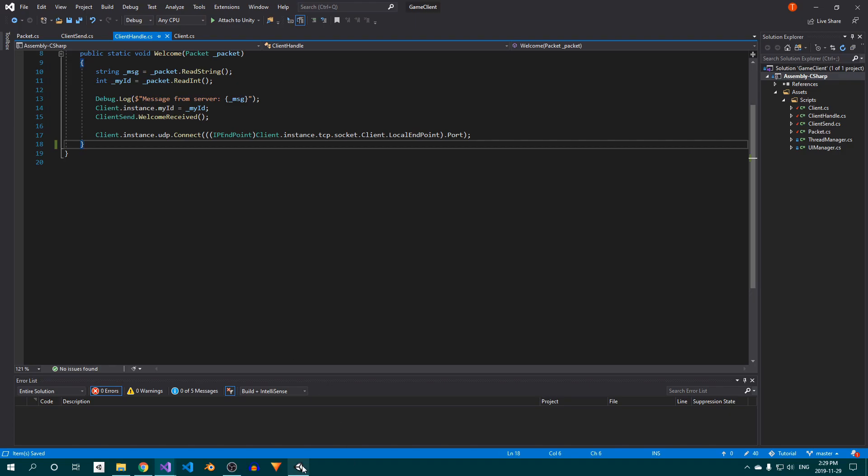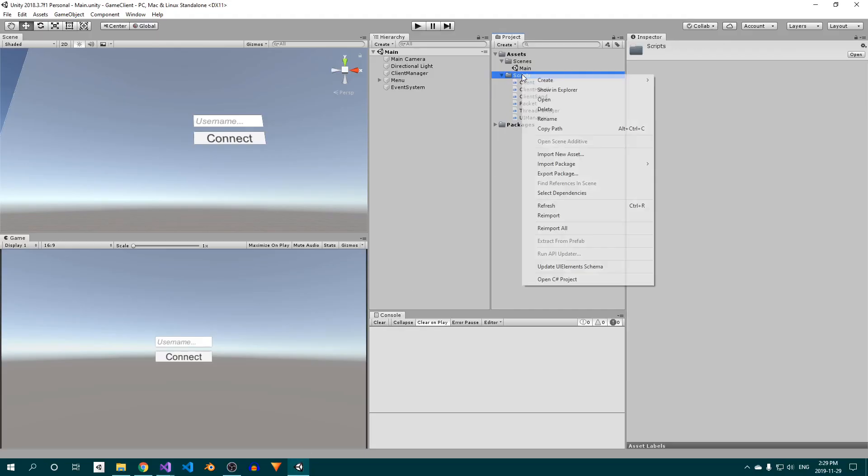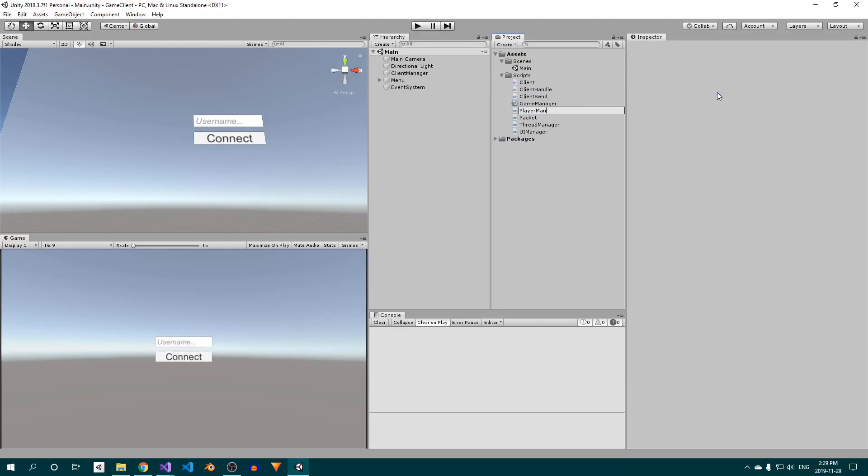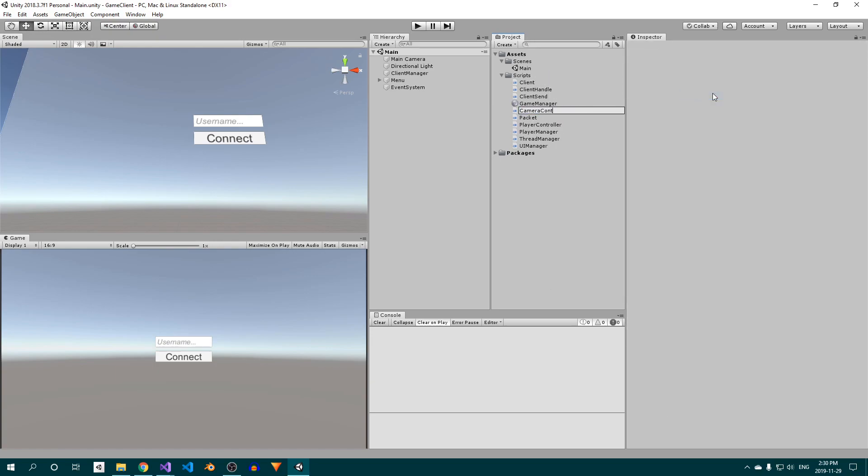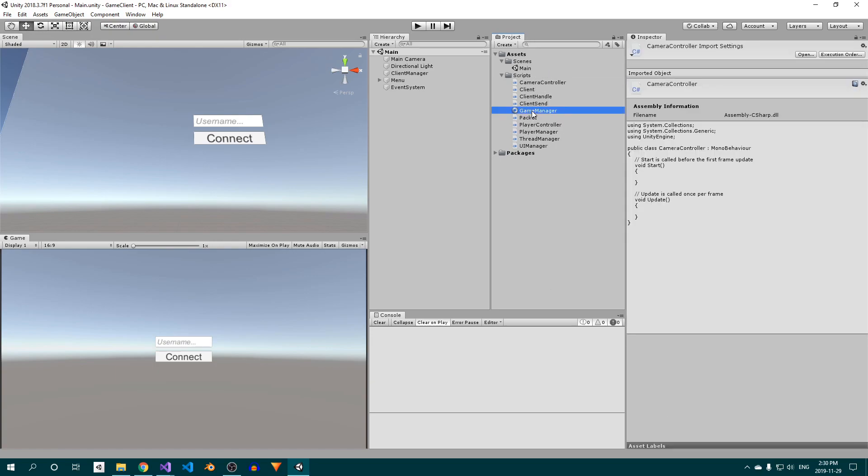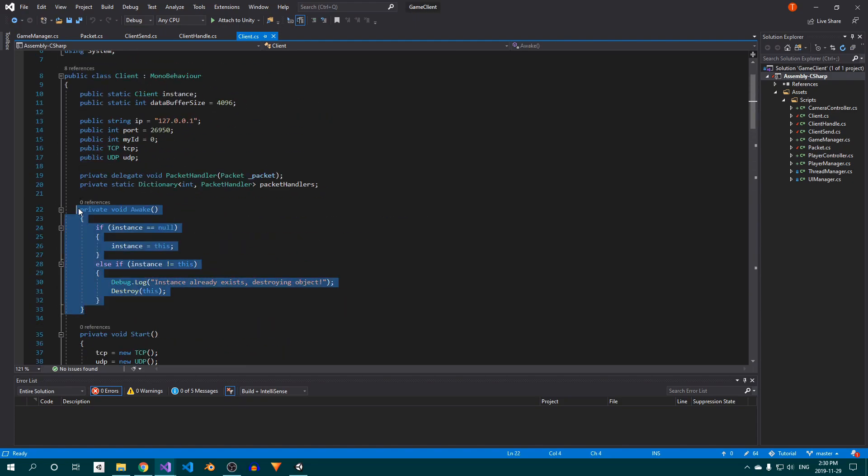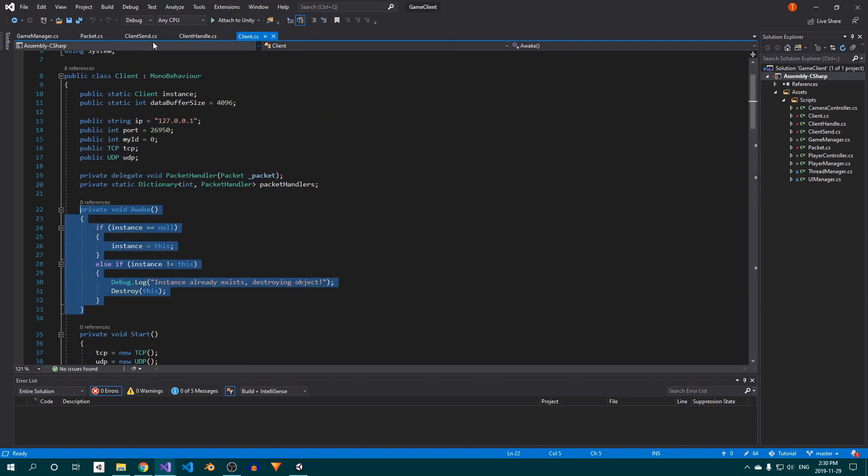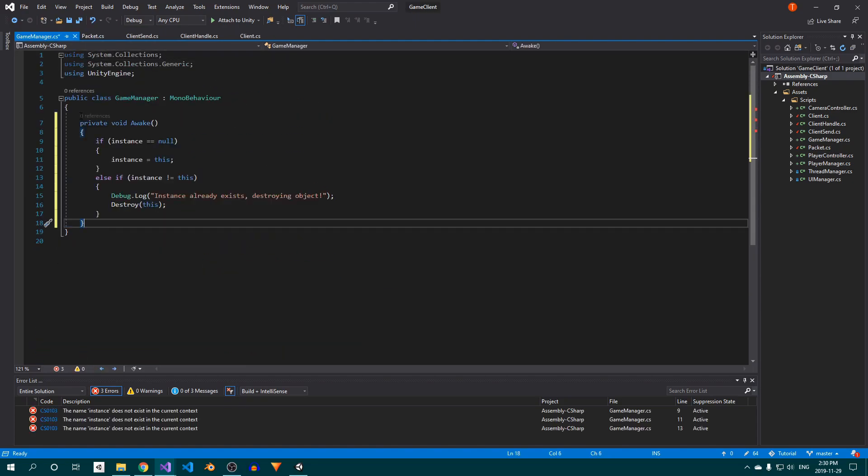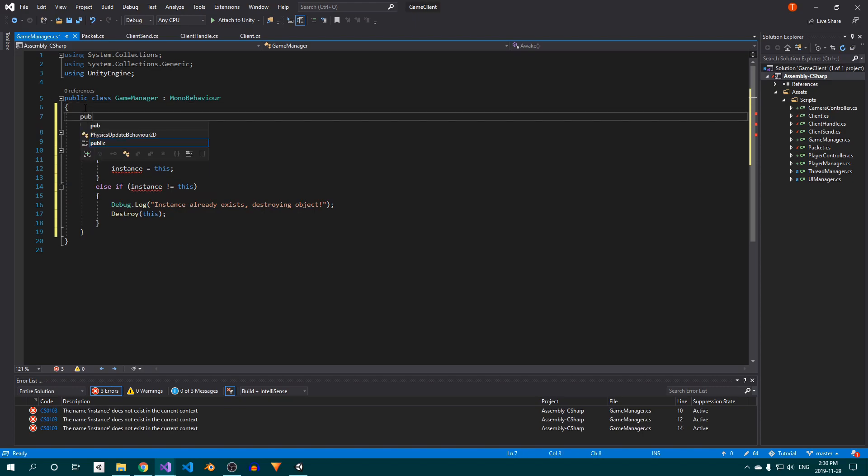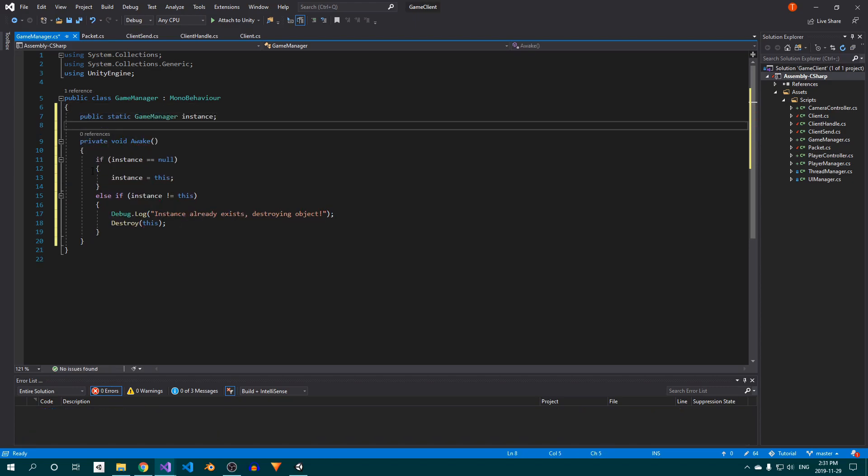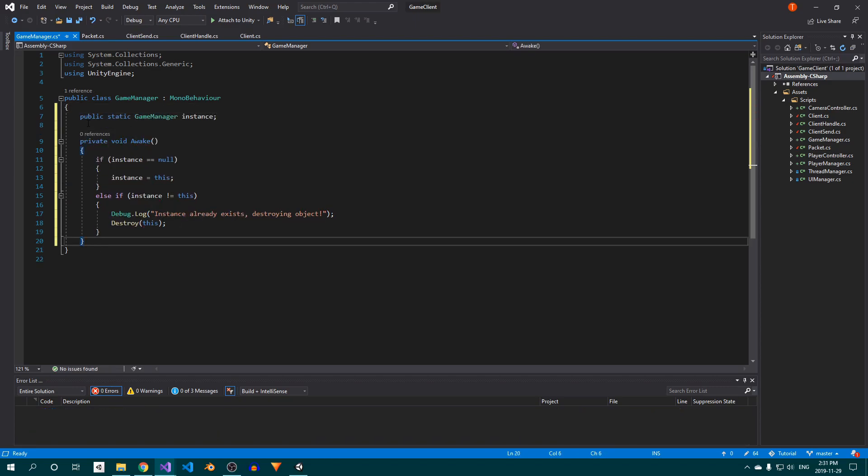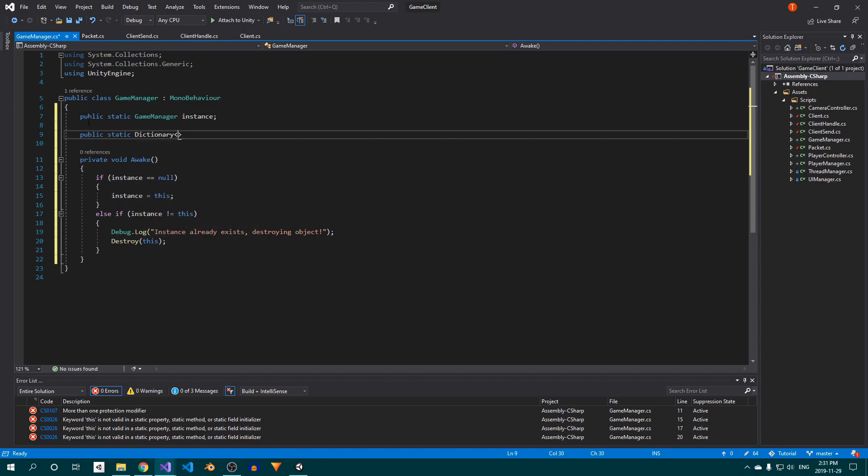Now save your changes and return to Unity. Create four new scripts called GameManager, PlayerManager, PlayerController, and CameraController. Open up the GameManager and replace everything inside with our singleton initializer, which you can copy from the Client class. Then add the singleton at the top.